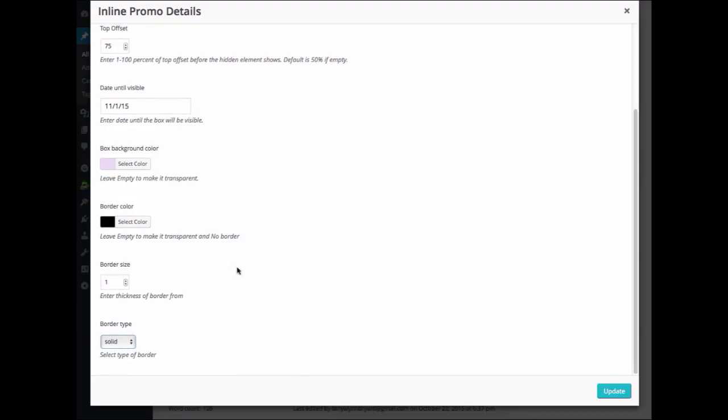After you have completed the settings, you can choose Insert Element. And I'm just going to update mine.